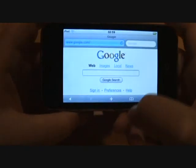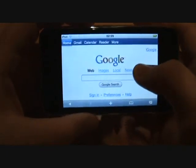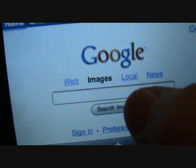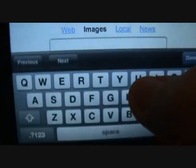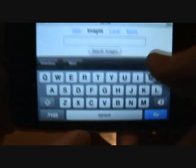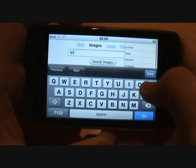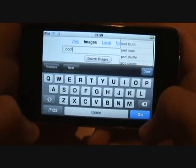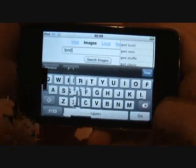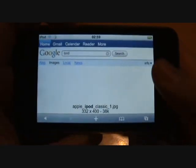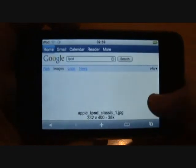Wait for it to load, then you have to select Images and type in the image you want. I'm just going to write 'iPod Go'. Now you're here.